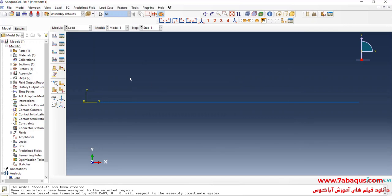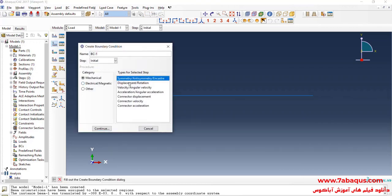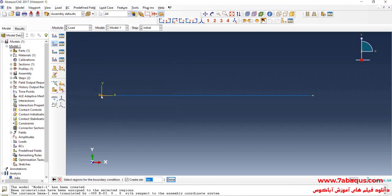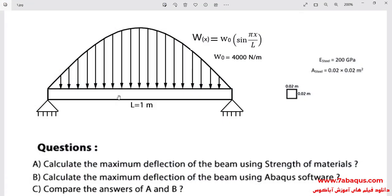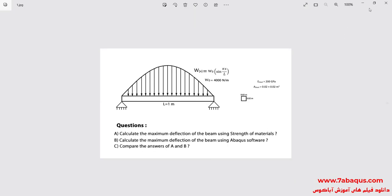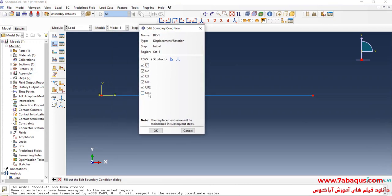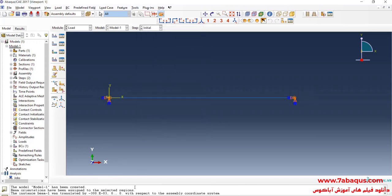I will enter the Load module. Click on Create Boundary Condition, select Initial Step, then Displacement/Rotation, and continue. I will select both end points. Done. As you observe in this picture, hinged supports have been used at both ends of the beam, meaning they will be prevented from moving in the X and Y directions, but rotation is possible. I will close all boundary conditions except UR3, because as the supports are hinged, they can rotate about the Z axis.